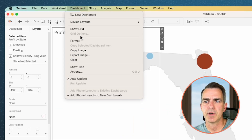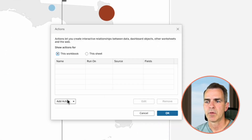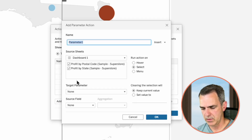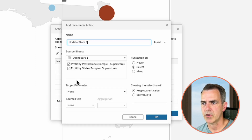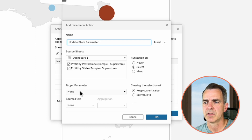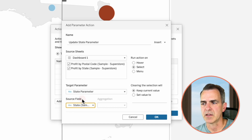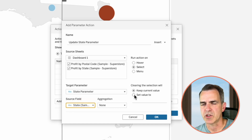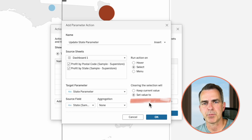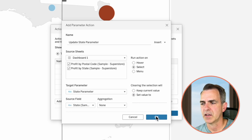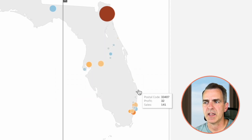The last step is to set up our parameter action. Go up to Dashboard > Actions. Click on Add Action and choose Change Parameter. Call it 'Update State Parameter'. Leave both sheets checked. In the target parameter choose State Parameter. In the source field choose State. In the clearing selection option, choose Set to Value and leave that blank. Click OK, then click OK again.